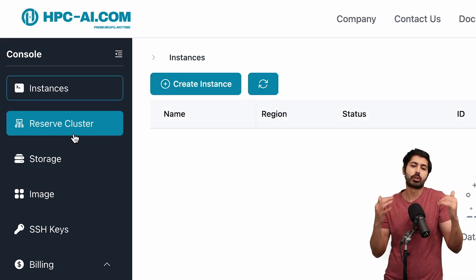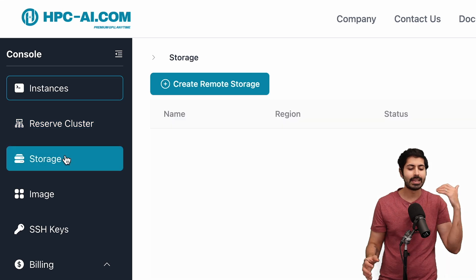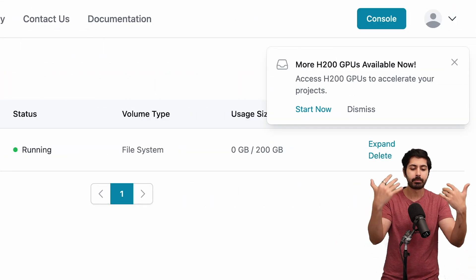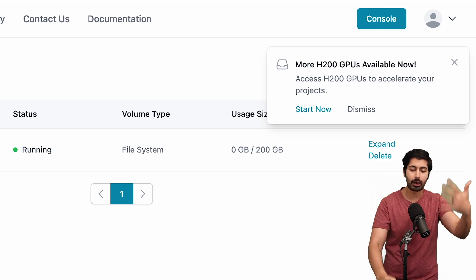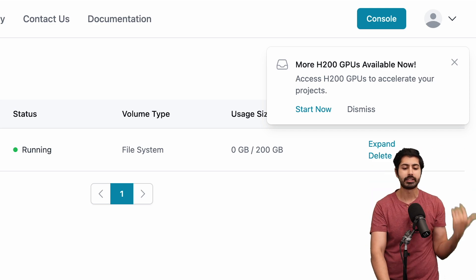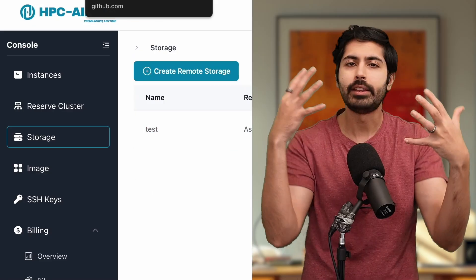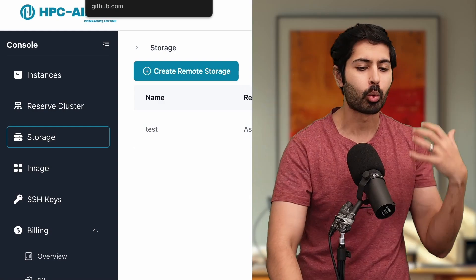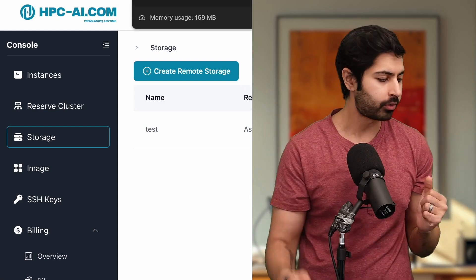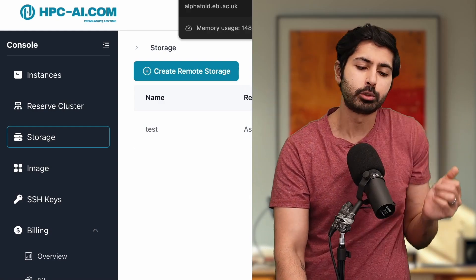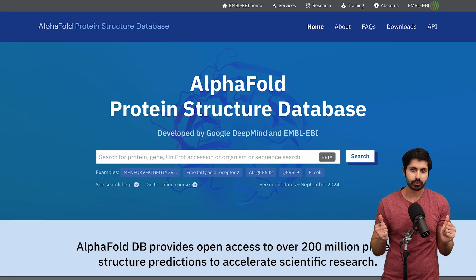HPCAI allows you to reserve clusters of instances and storage — at least 200 gigabytes of storage — and I'm going to show you exactly how to use it to run these experiments. So let's start with what is the big deal here, why is this worth talking about, and what enabled me to do this? The big deal is AlphaFold.